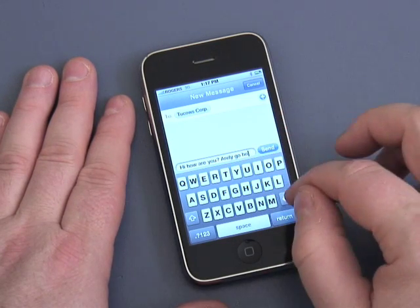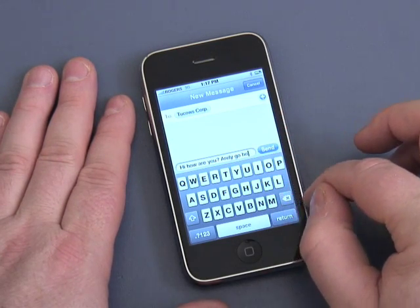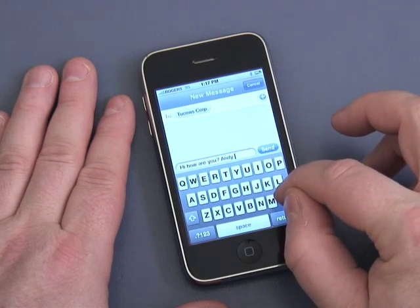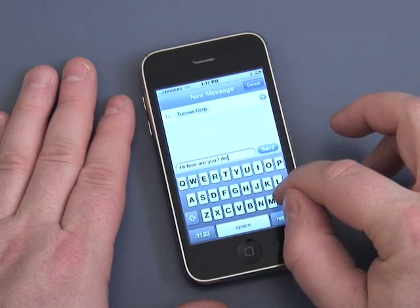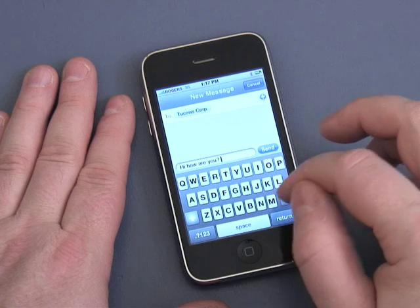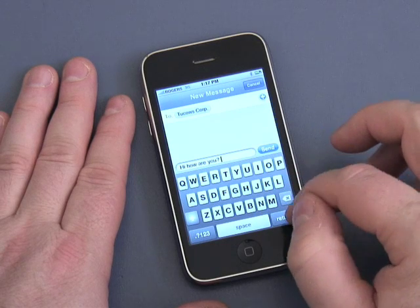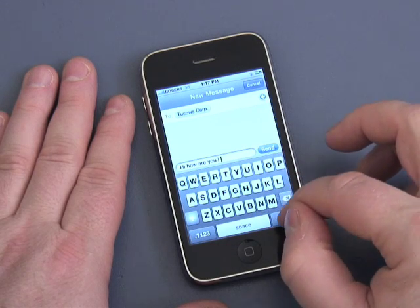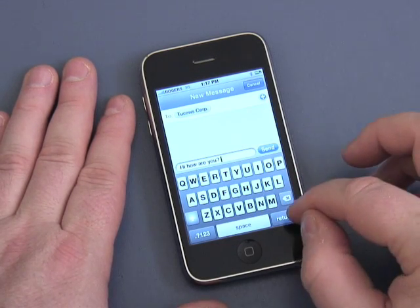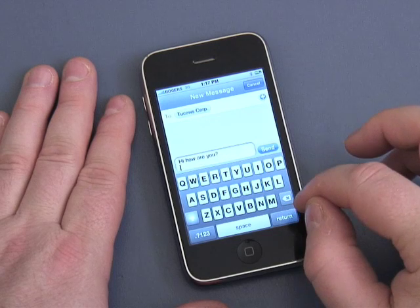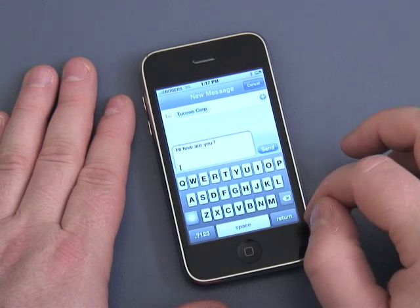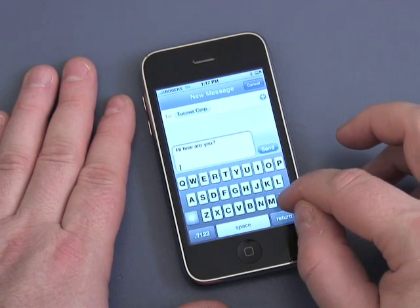To delete, you can use the backspace button here — delete, delete, delete, all the way back. To actually create a new line, I hit the return button down here, so I can create multiple line messages.